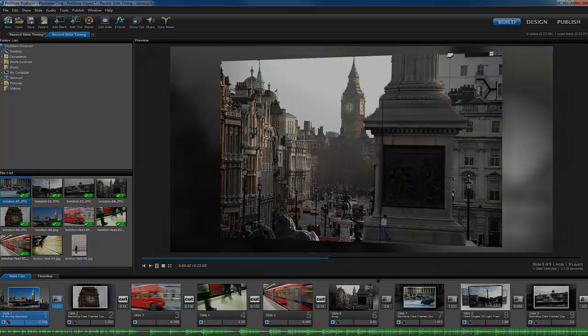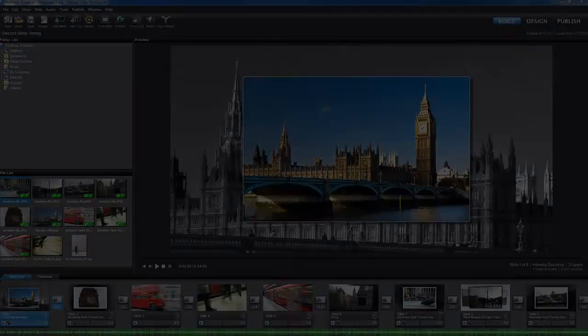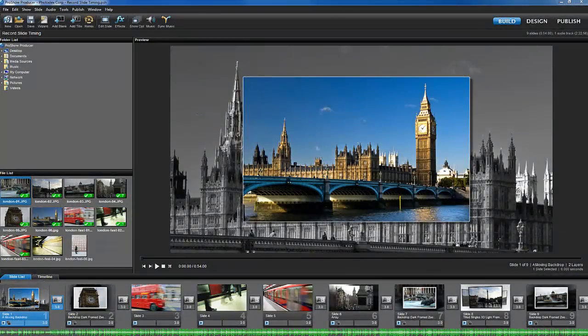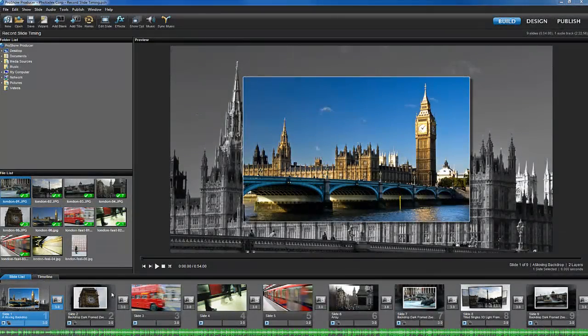In both ProShow Gold and Producer, one way to create that kind of effect is to use the Record Slide Timing feature.